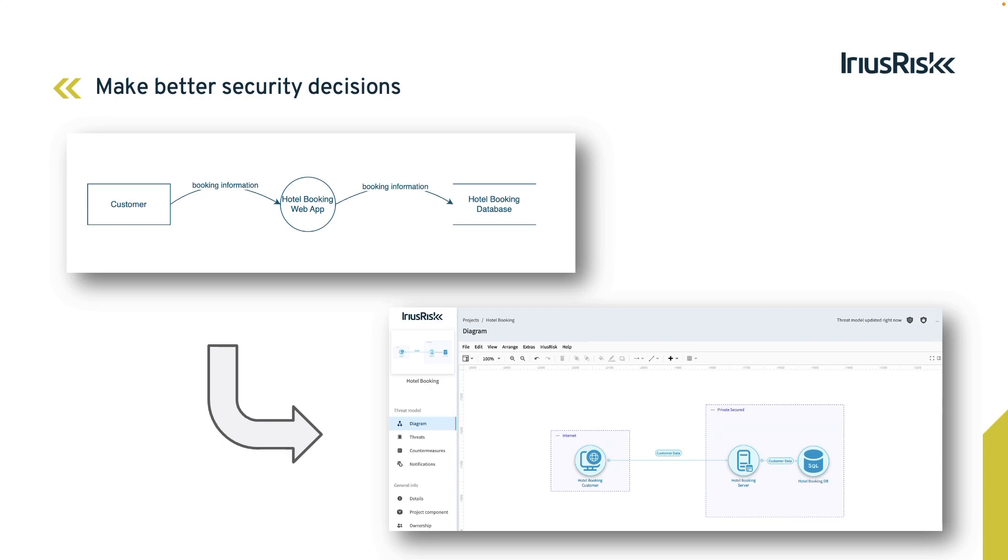This view allows us to draw a data flow diagram, also abbreviated as DFD, that creates a threat model.